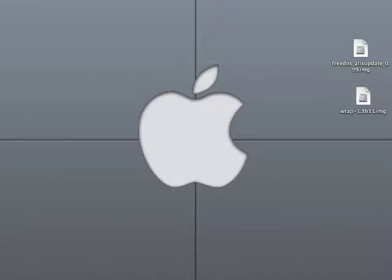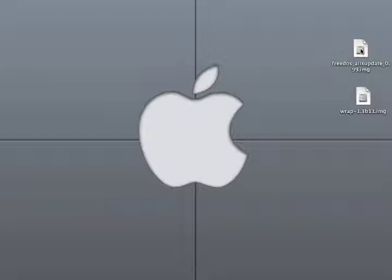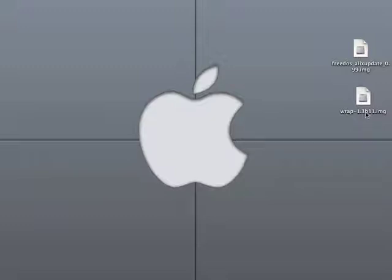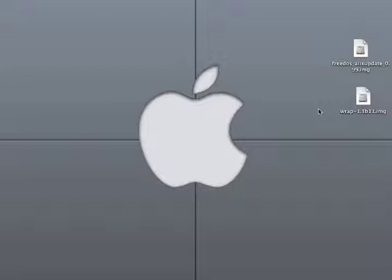First thing you notice on my desktop is I have two image files. The first is an image of FreeDOS, which also has the BIOS update for the ALIX motherboard, just so I can make sure it's the newest BIOS on there. And that version would be 0.99. The second image is the embedded image for monowall, which is 1.3B11. So to get started, we are going to take the compact flash card. In this case I am using a 512MB compact flash card. I am going to plug it into my card reader.